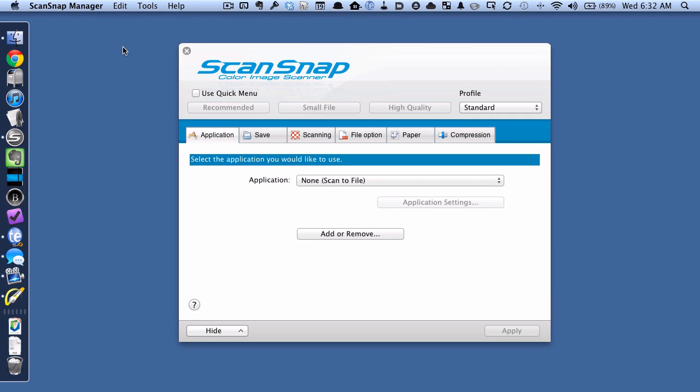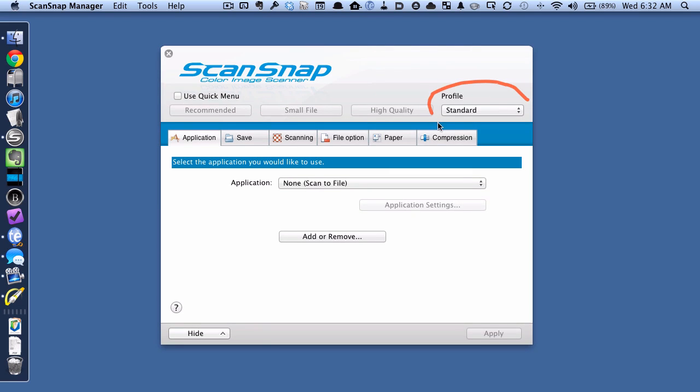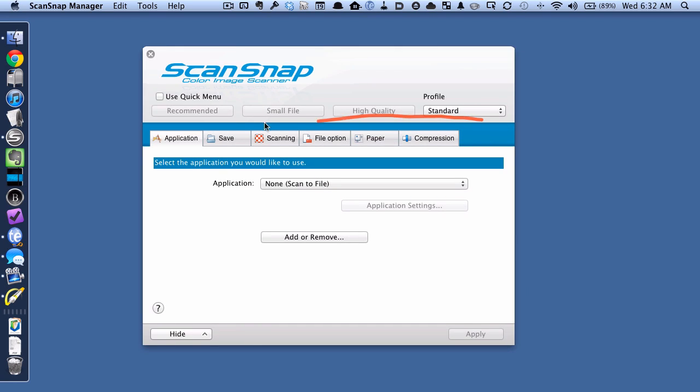And what you want to do now is you want to, if you need to, choose your profile up here for the correct profile. I've got mine selected already. You may or may not need to do that.